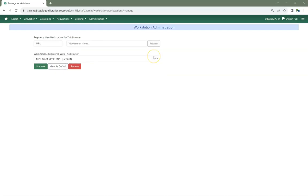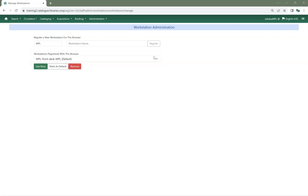After confirming the new workstation is listed in the workstations registered with this browser menu, click Use Now to return to the login page.